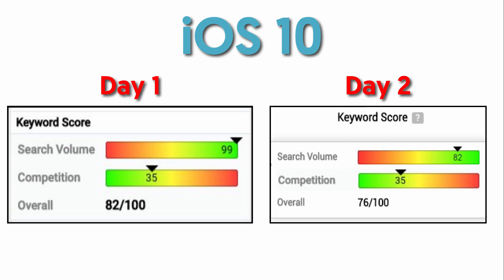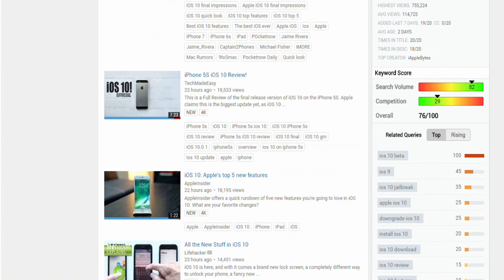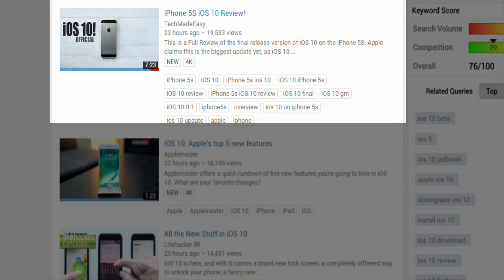So whether it be iPhones, Pokemon Go, the latest fashion, new movies or political conversation — if you can hit a trending topic at the right moment, what happens? Well let's take a look at a couple of examples. YouTube channel Tech Made Easy made a video just as iOS 10 was released and it got 20,000 views in just 24 hours.